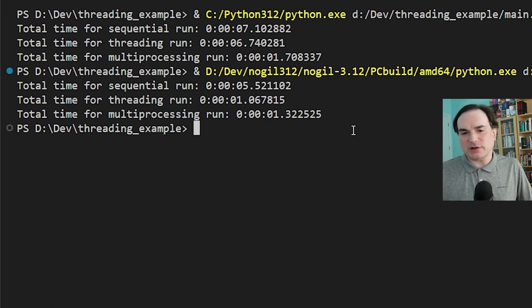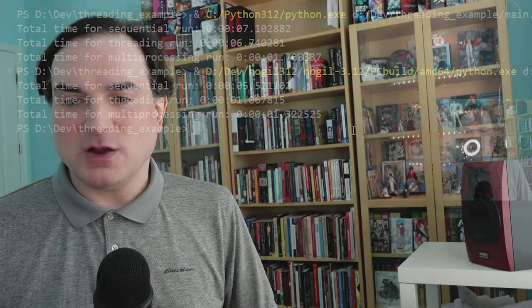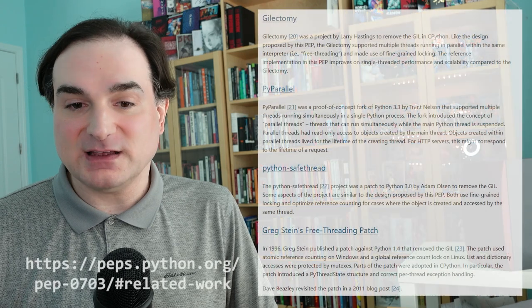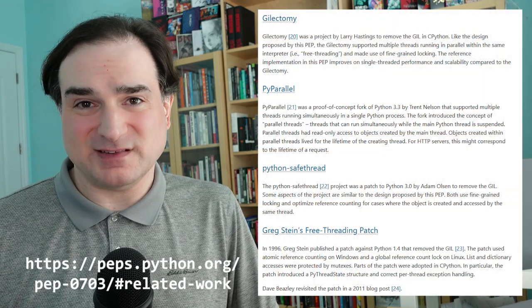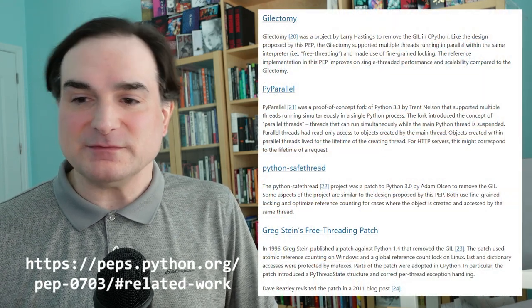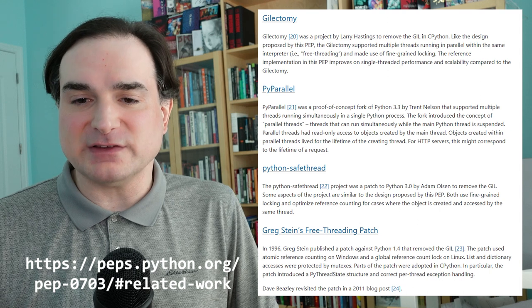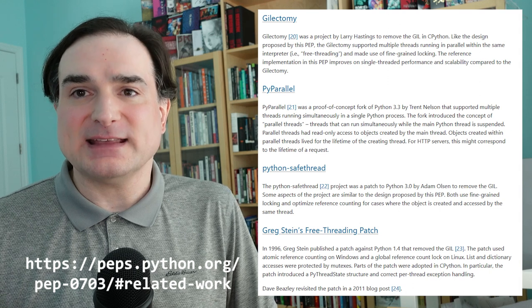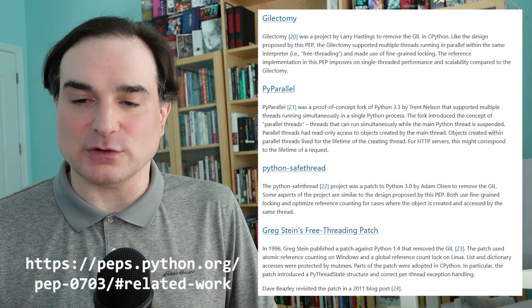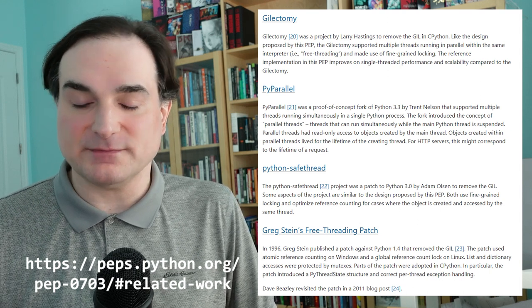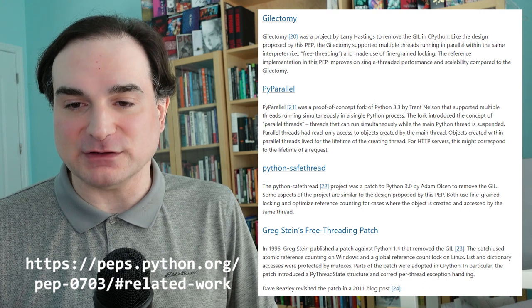So you're probably wondering how come nobody has tried to do this before? Well, there have been efforts to remove the GIL in the past, but it's been a rough road. The problem is all of these previous efforts ended up making single-threaded code slower, and the vast majority of Python code out there is single-threaded.